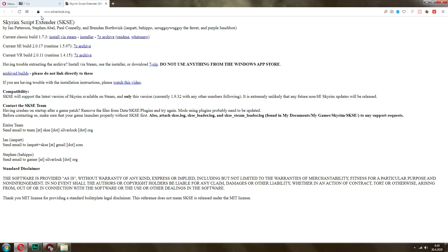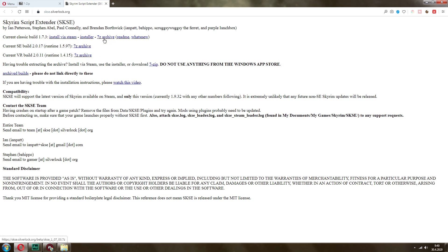Then you want to go to skse.silverlock.org — I'm going to leave you all these links in the description below. You want to pick the SKSE for your version of the game. The first one is for Skyrim Legendary Edition, and you don't have to install via VST — you should go with the manual 7-Zip archive.